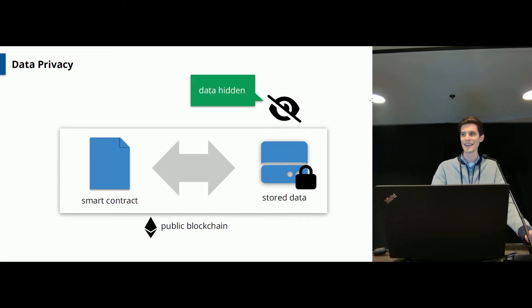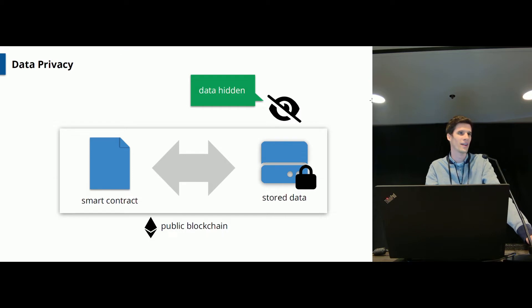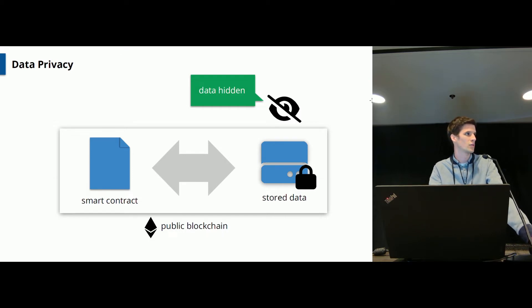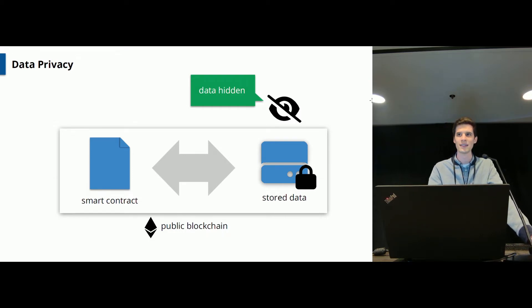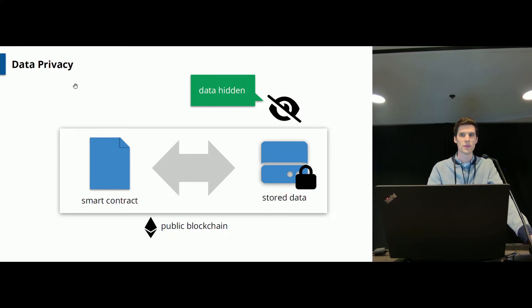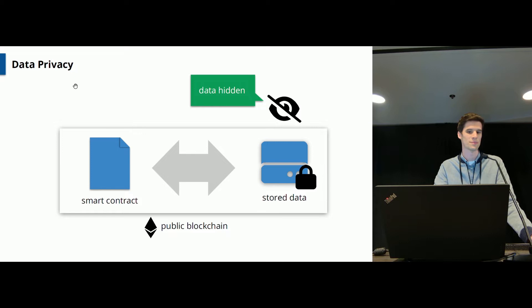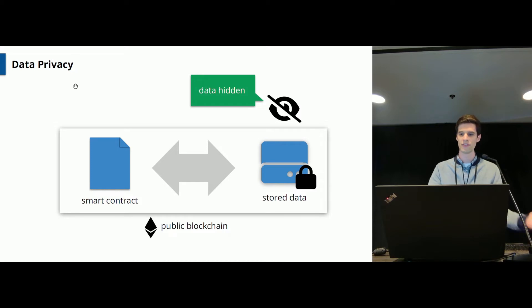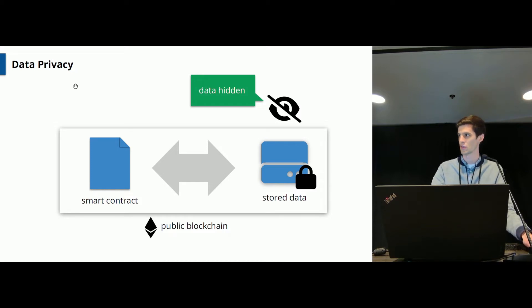And ideally you would have something like this where the data is hidden and you can now interact with your data as before using your smart contracts. And note that this concept of data privacy does not protect the smart contract itself but only the data which is stored.